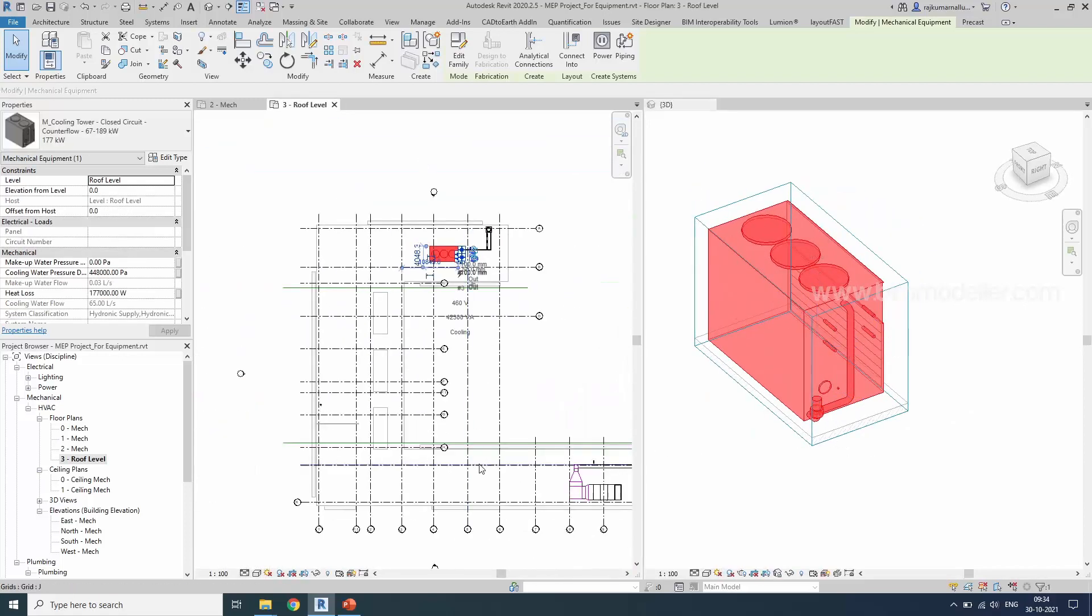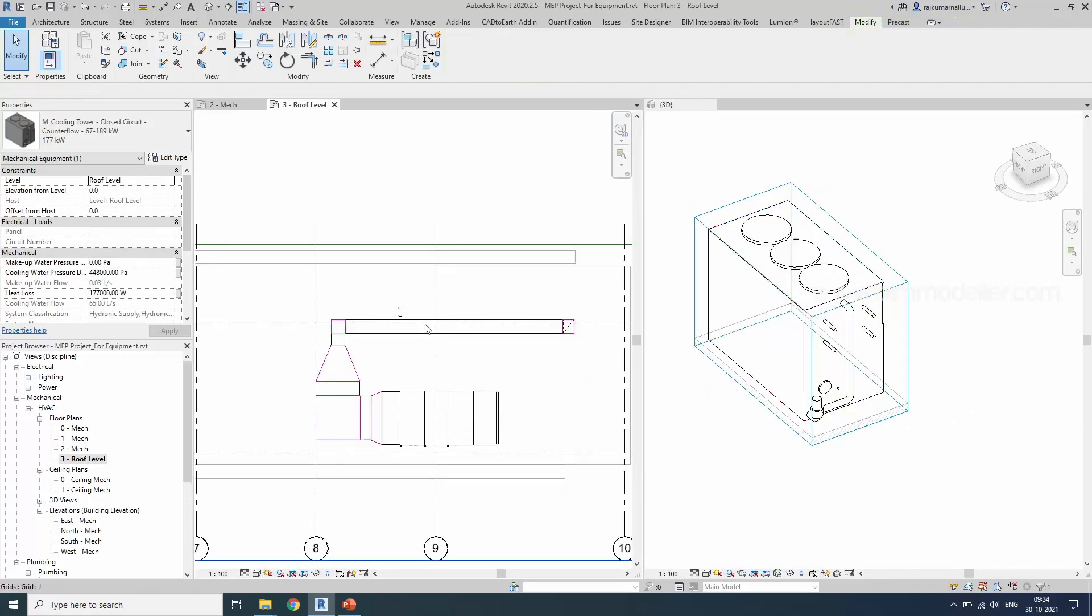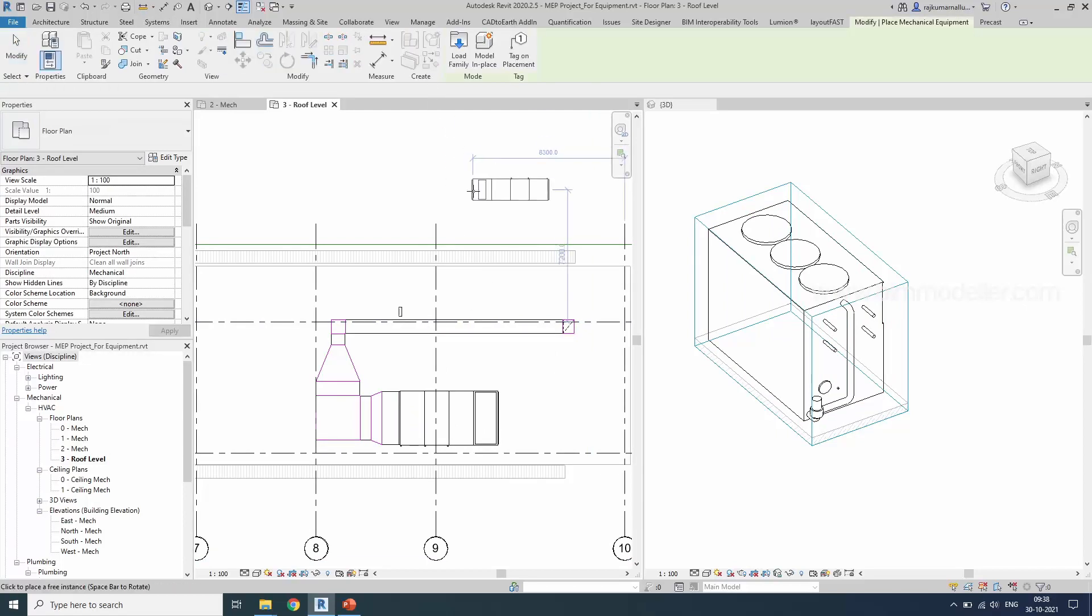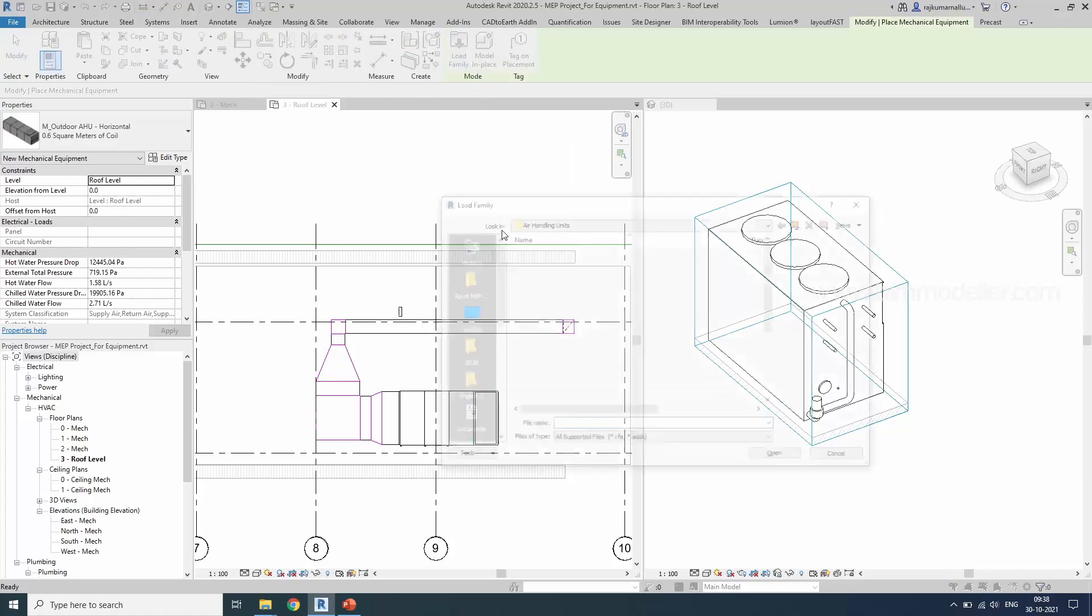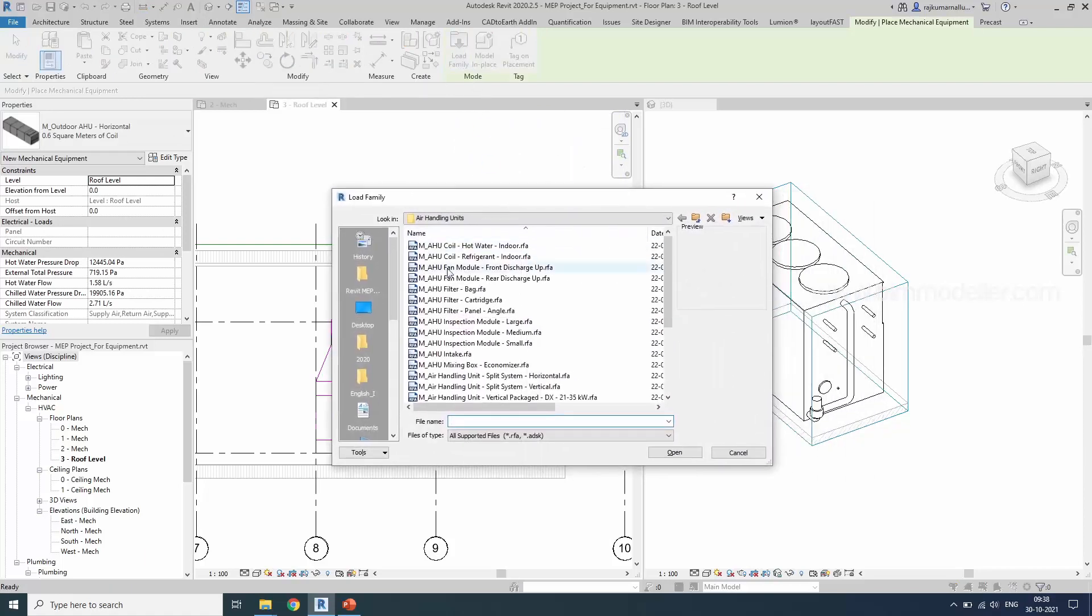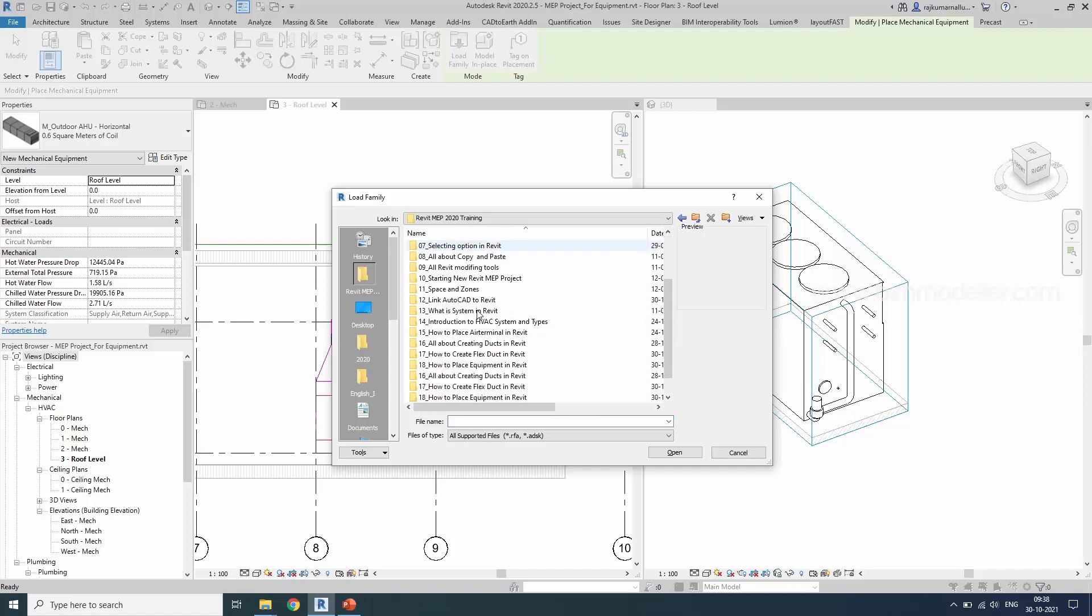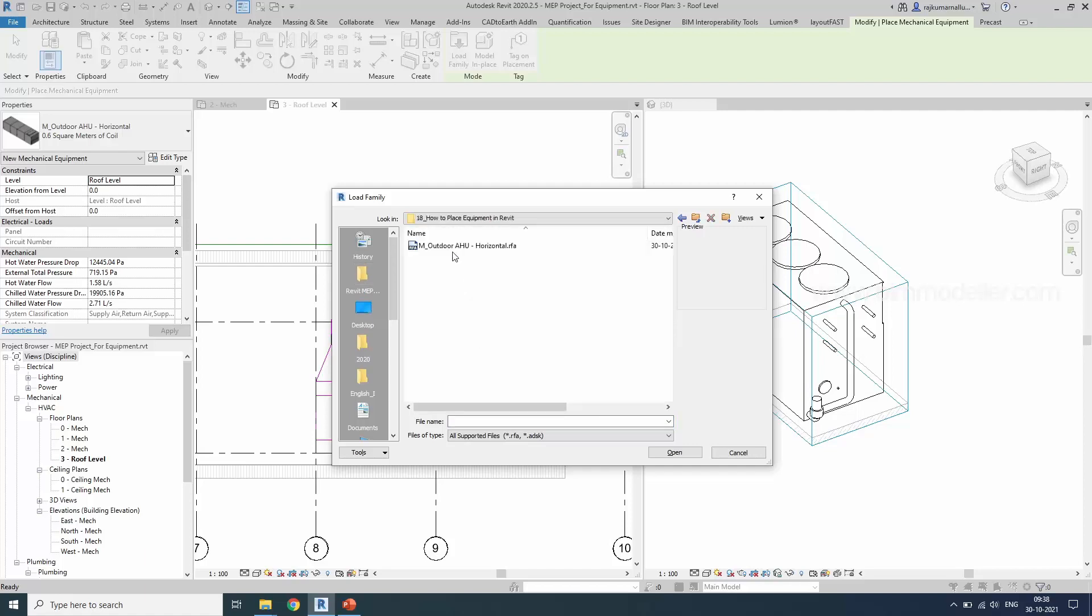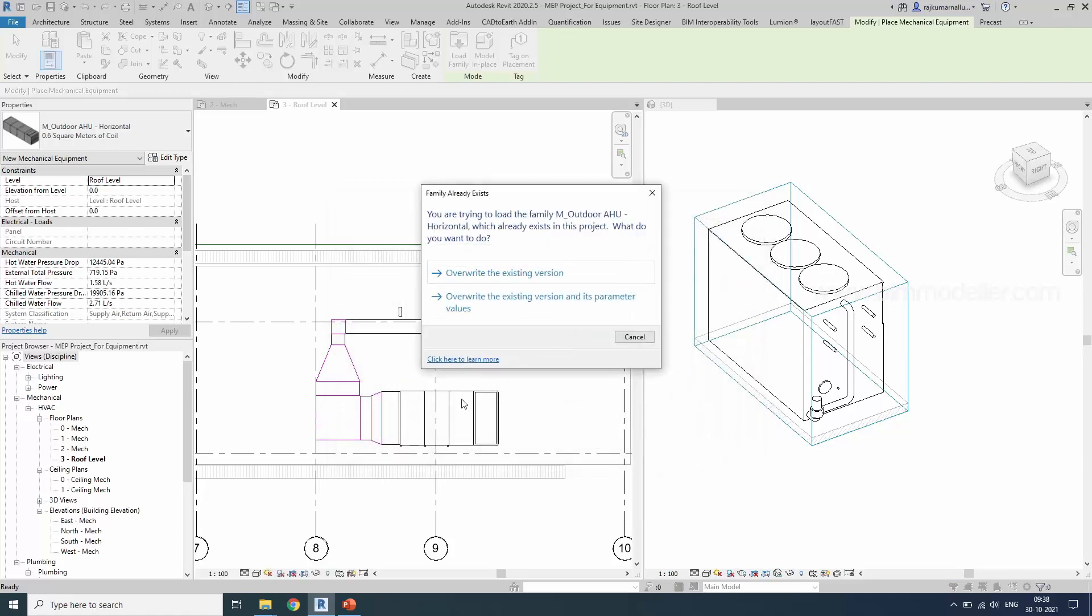Go to the next equipment. In a similar way. Now we have to load the mechanical equipment of AHU. Mechanical equipment. This time, I need to load a mechanical equipment from our folder which is mechanical equipment outdoor AHU unit horizontal. Load this family which is available in the hands-on file. You can download it from bimmodeler.com. Load this family.